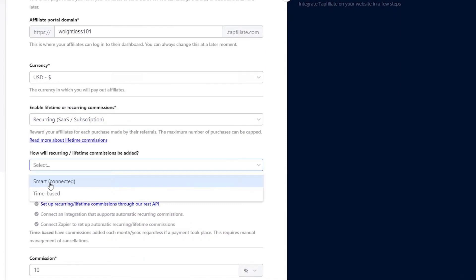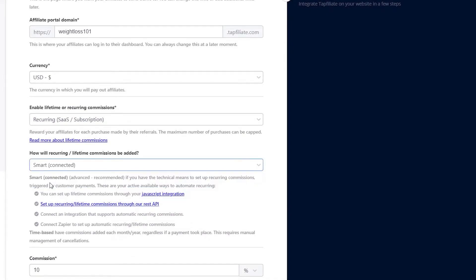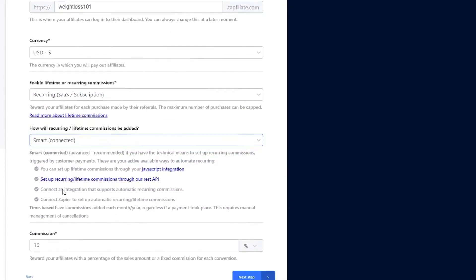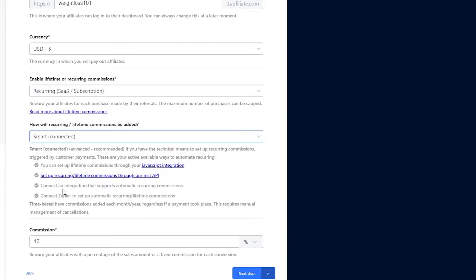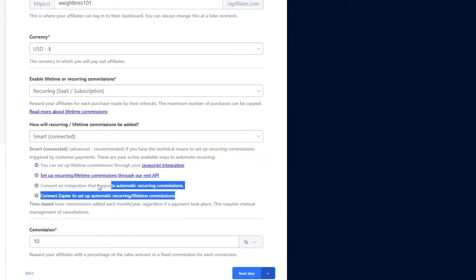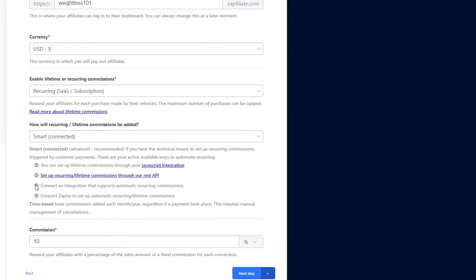Tapfiliate offers different commission structures. For recurring commissions, select the Smart option. This feature allows you to set up commissions in a flexible and optimized way. Review the features available under the Smart section and select the one that suits your needs. Once you have set up the commission structure, click on Next Step.